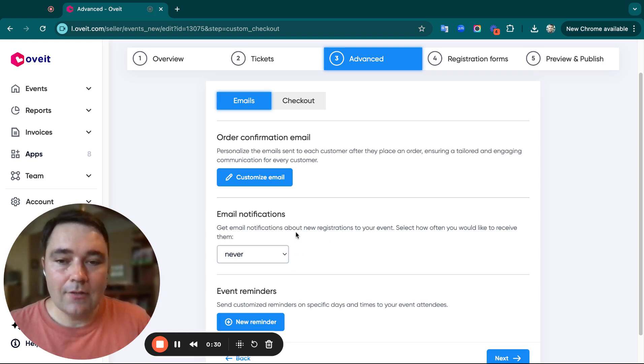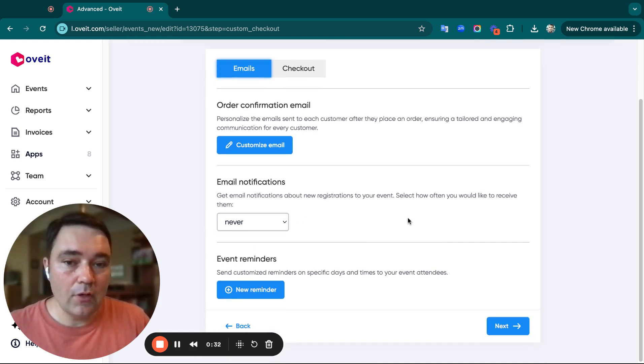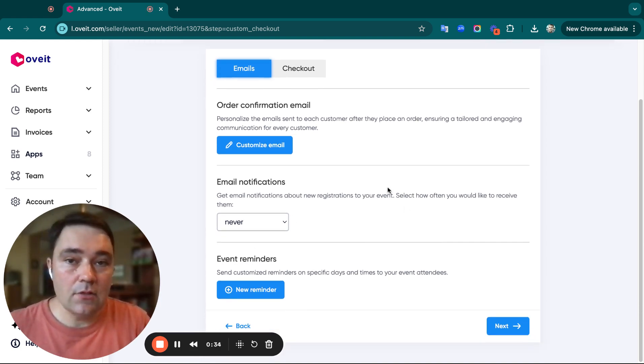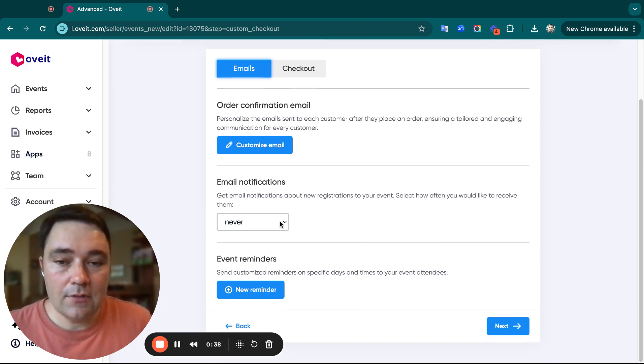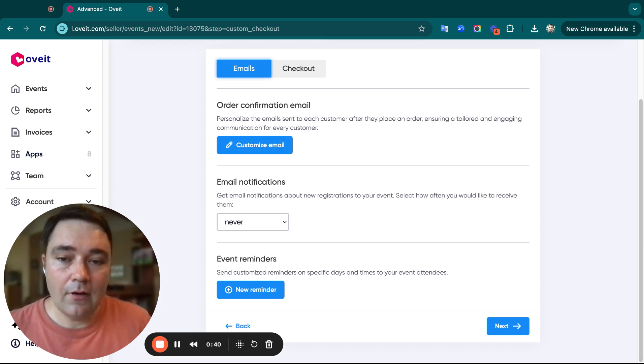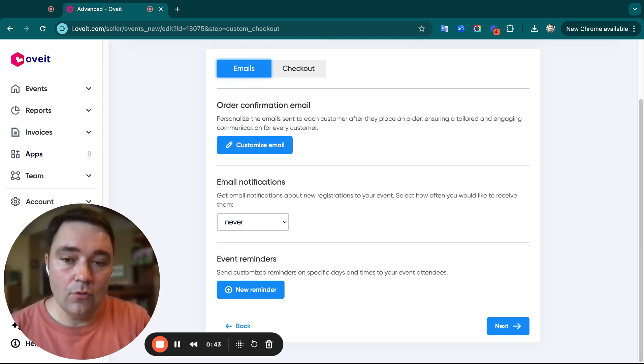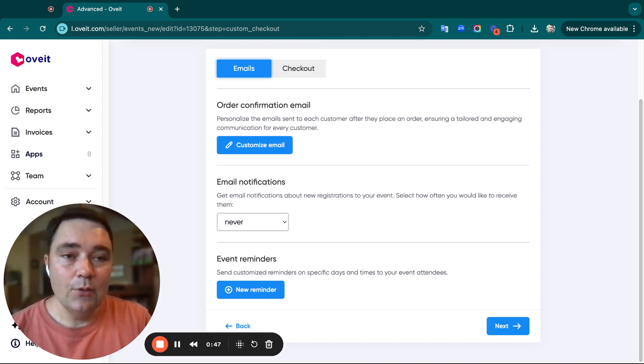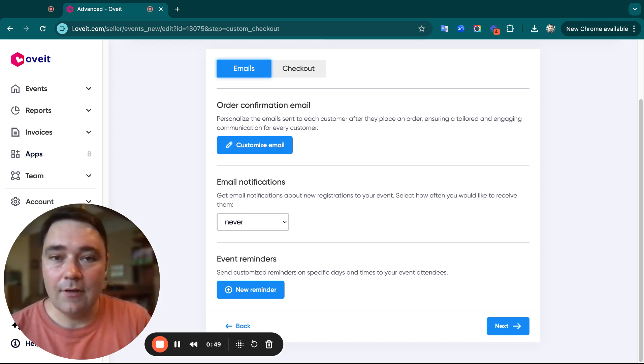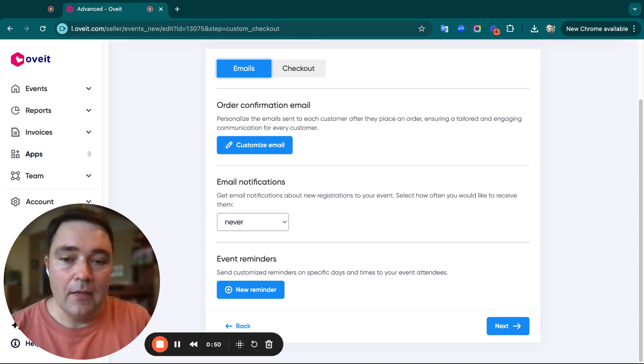You can choose whether you'd like to receive notifications from your registrants: never, whenever someone registers, or a daily digest at the end of the day.